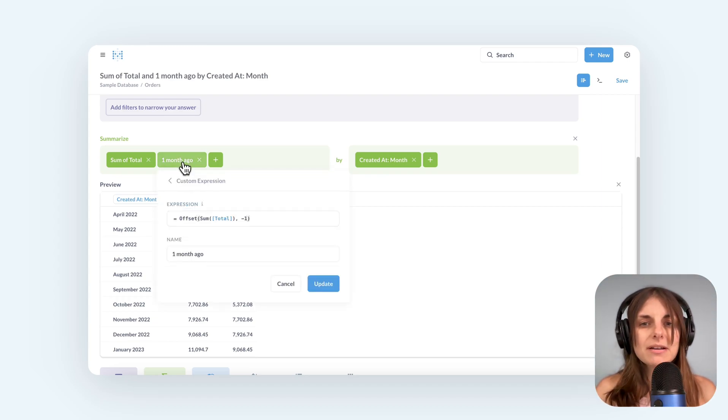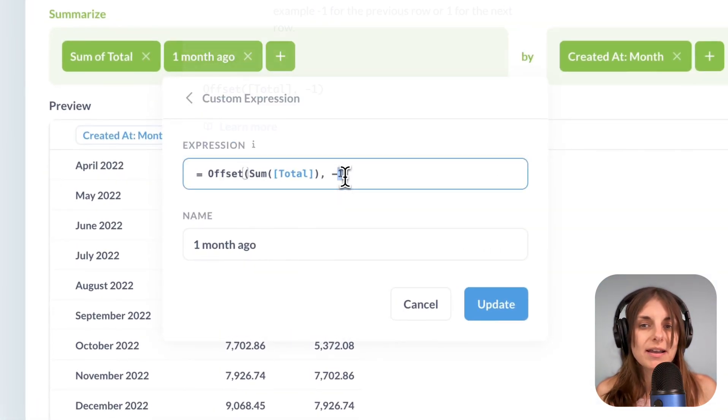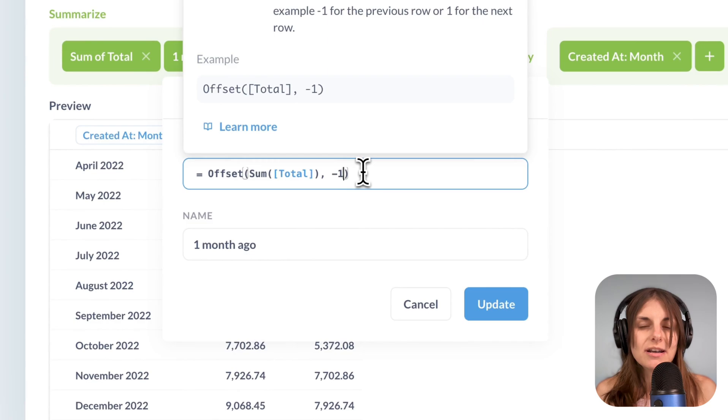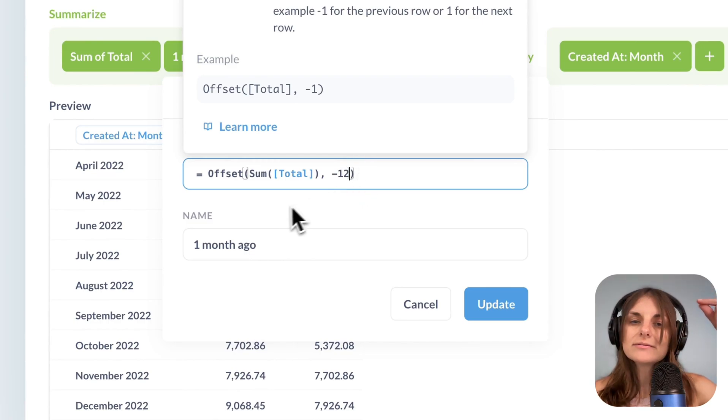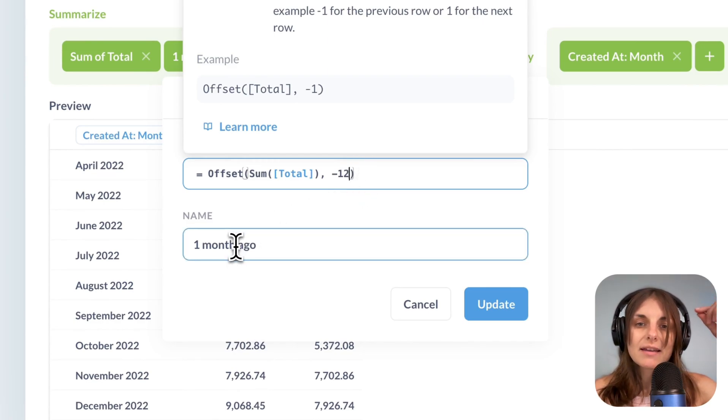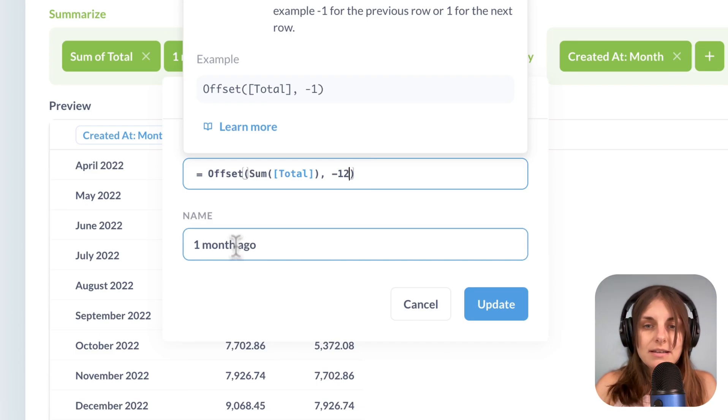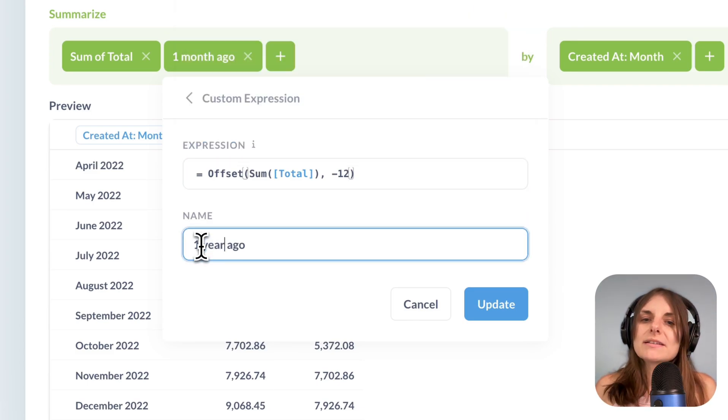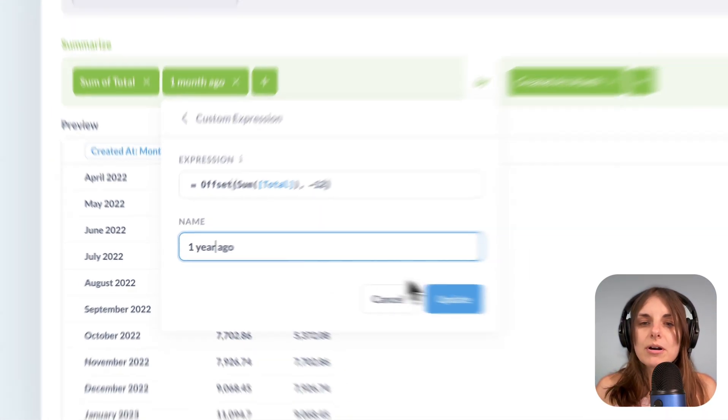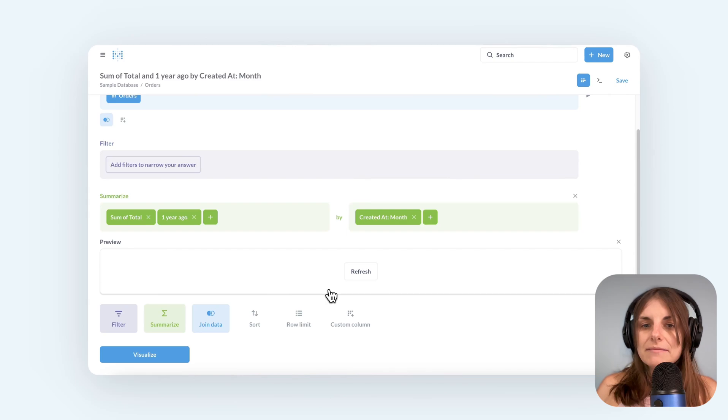But of course, I can offset it by any integer. So if minus one looks up a number from one month ago, then minus 12 will give me 12 months ago or last year.